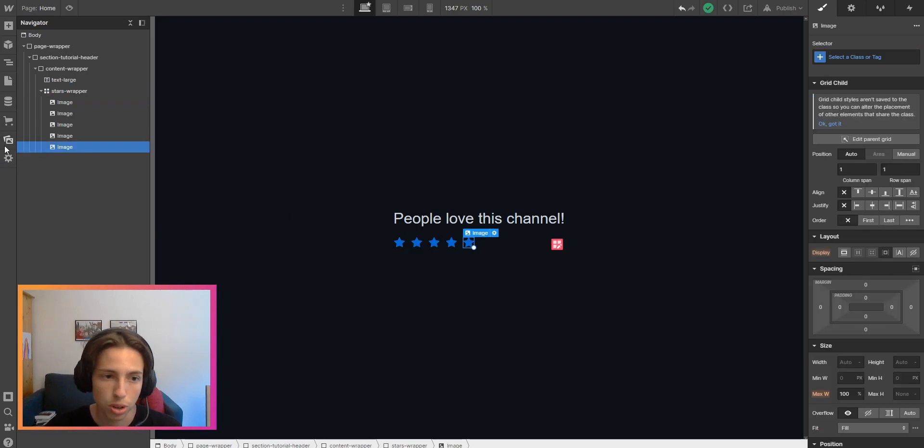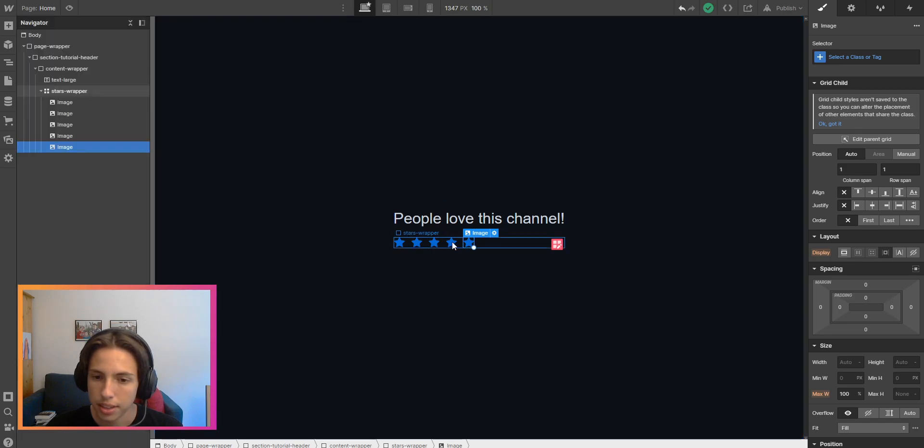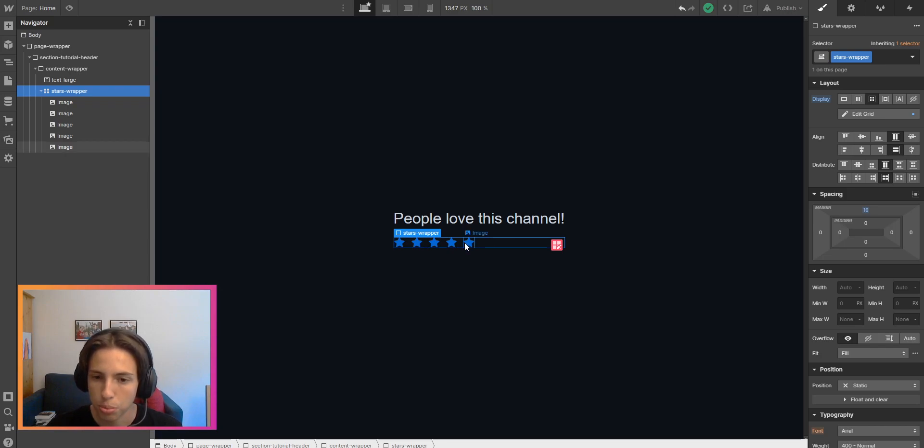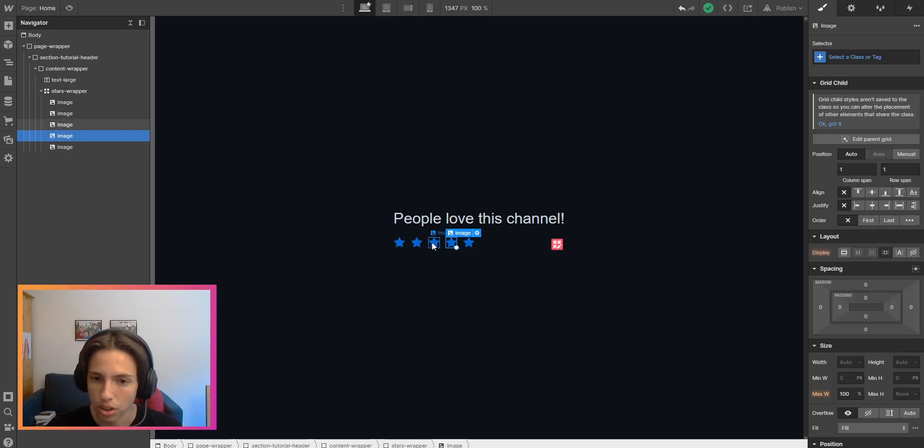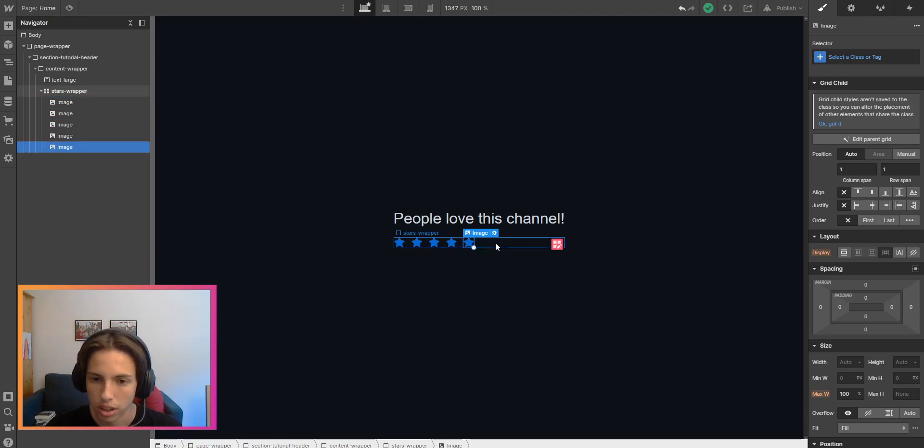Those are just SVGs and we just can't change the color. We have to go into Figma or Sketch or whatever you're using and export another color of this image in order to have a different color.